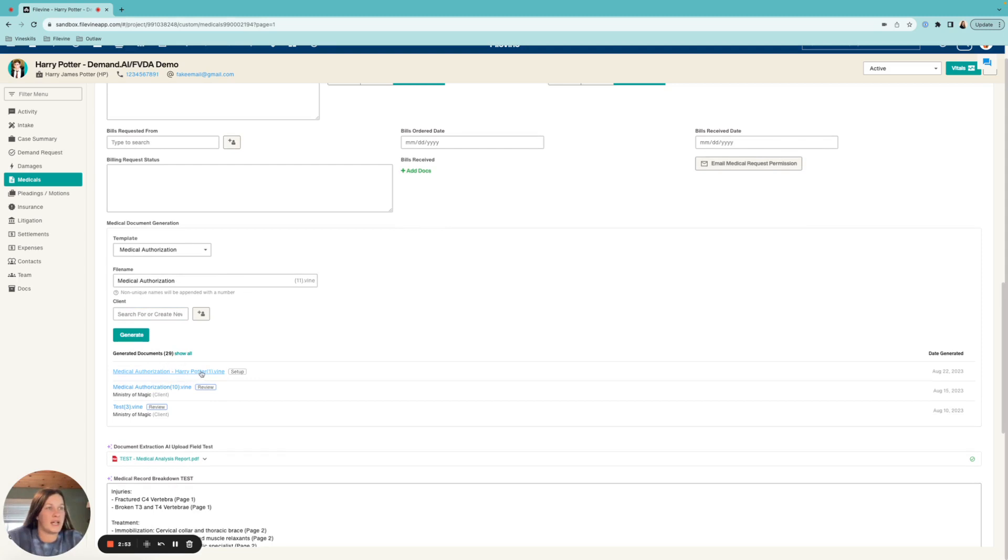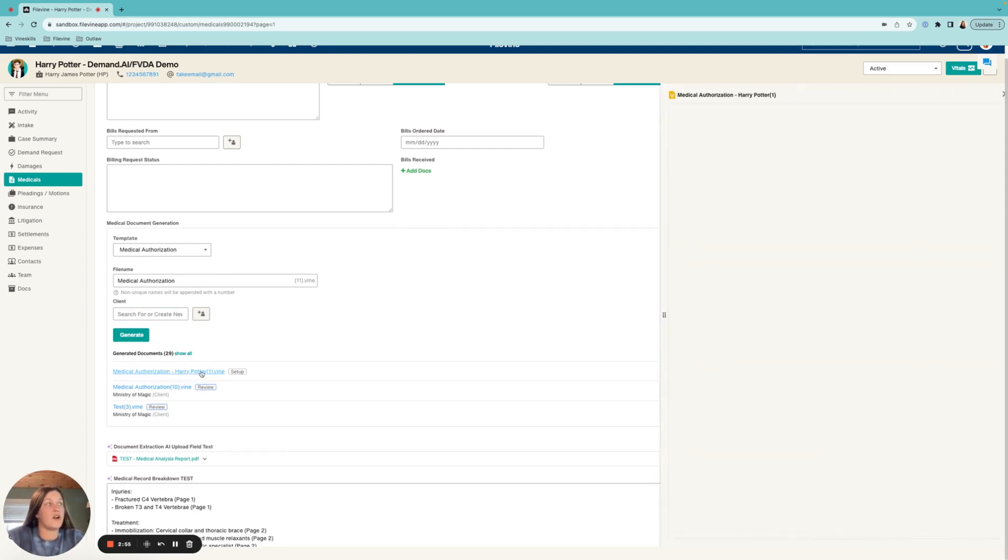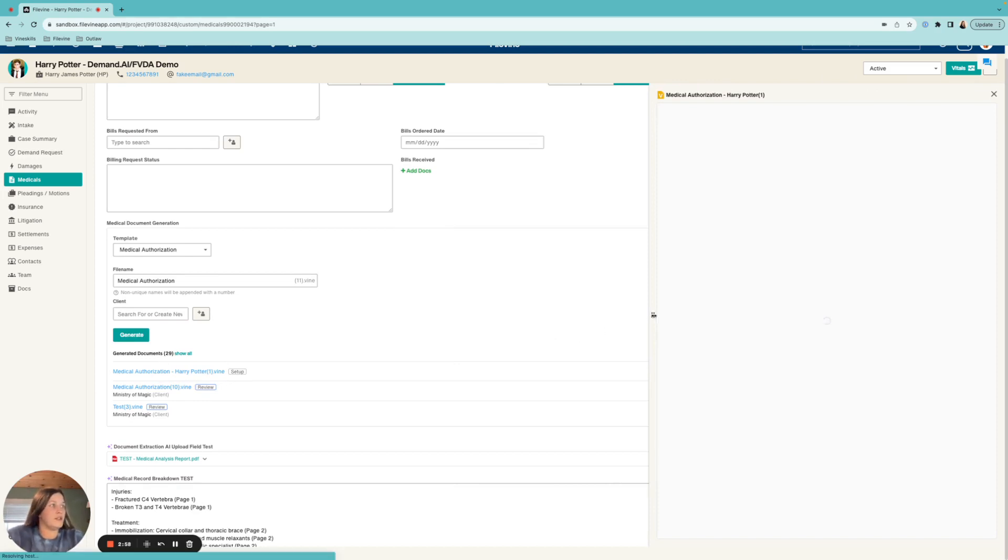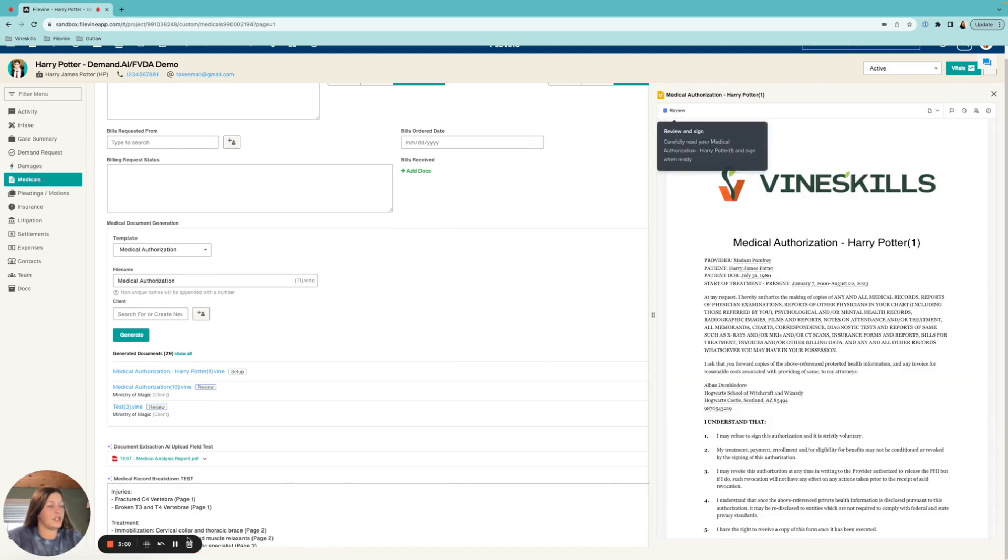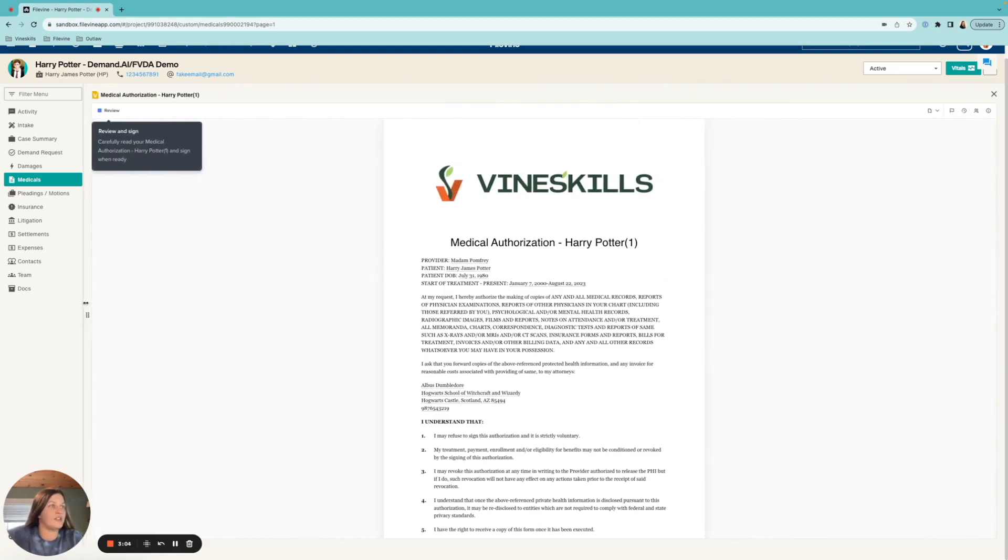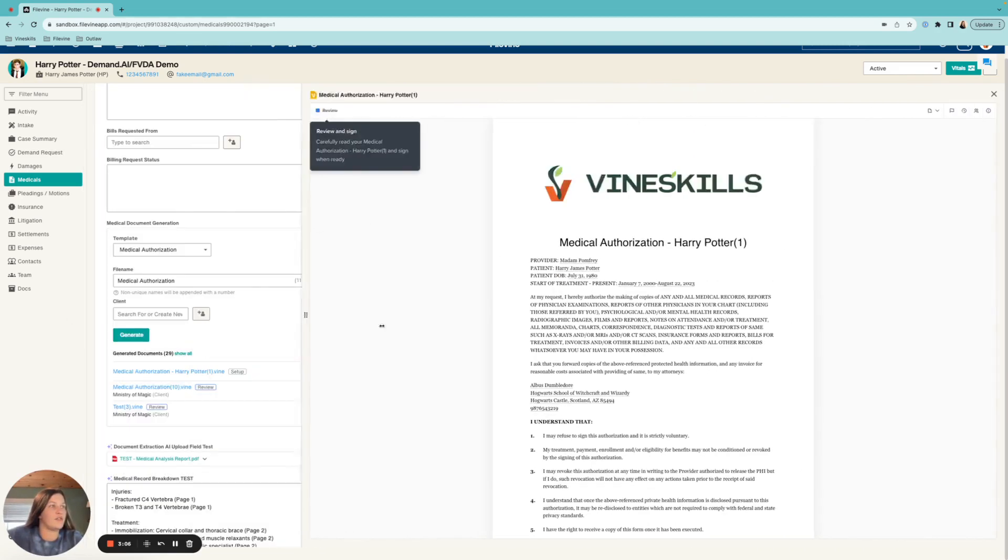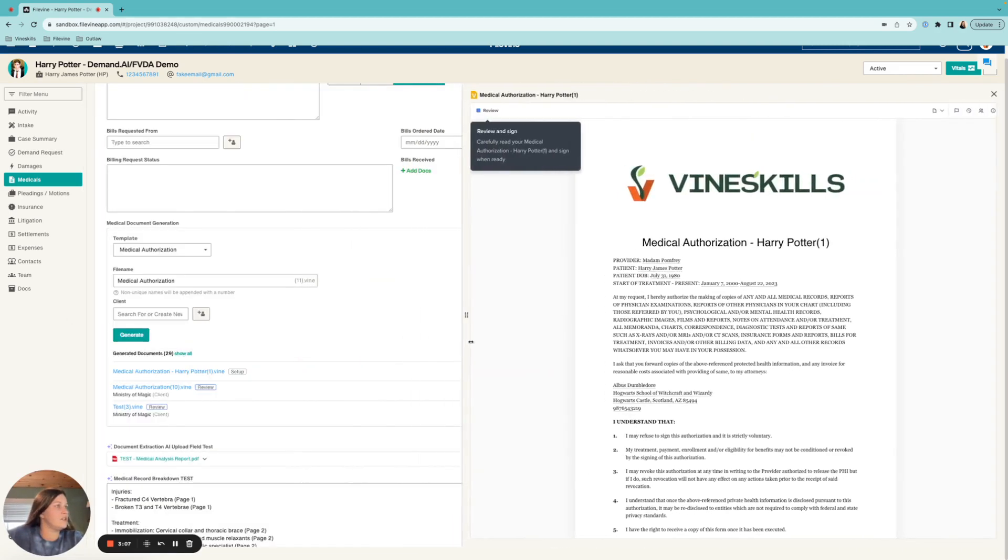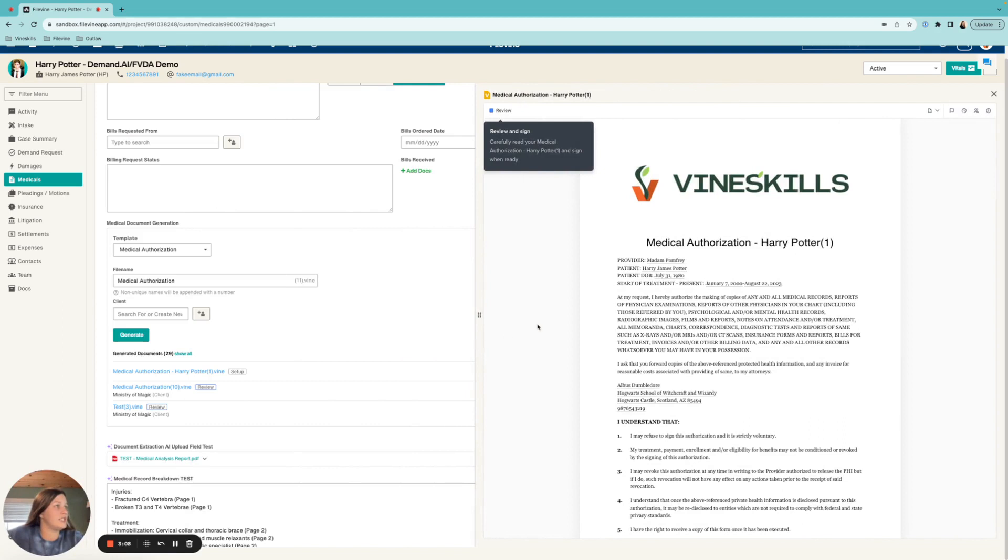Now the nice thing about this is that you can do a split screen here, or if you would rather hide your data behind there, you can actually drag this over. So just depending on your workflow and your needs, you could go ahead and do that.